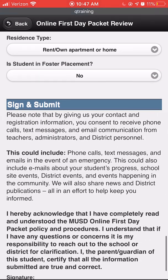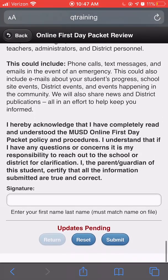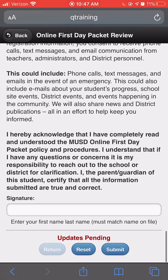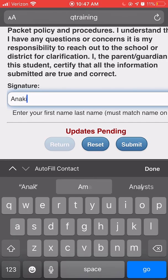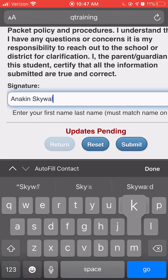Once you have completed the student update section, type your name in the signature section. Click submit to save your responses.